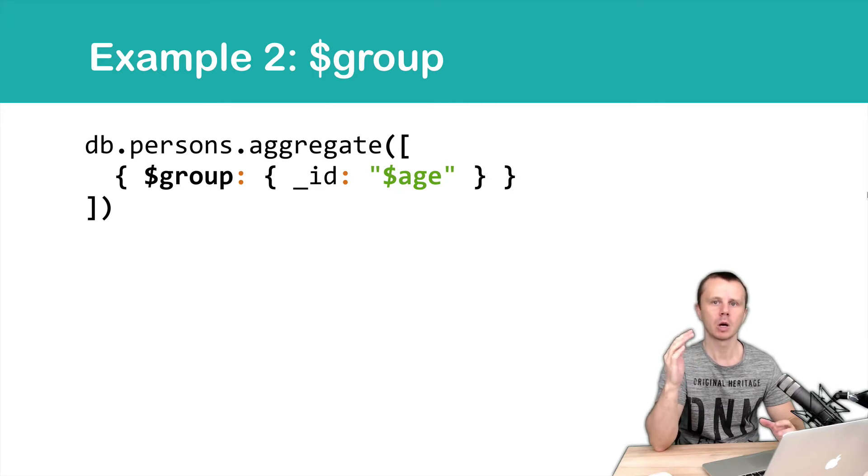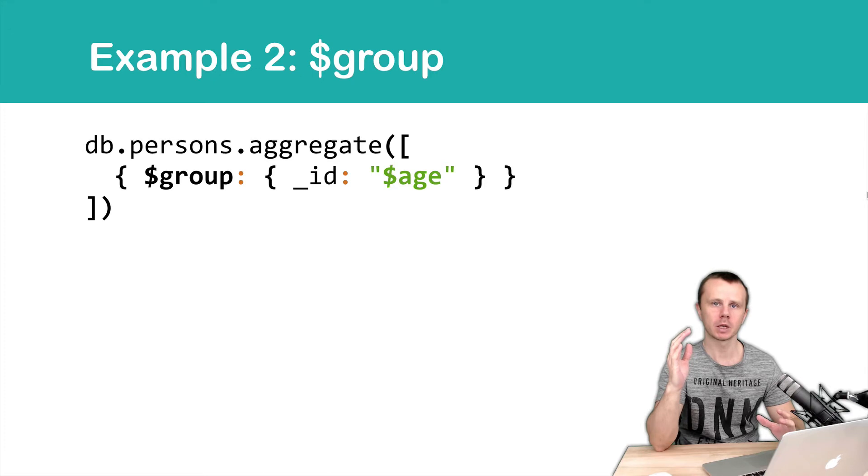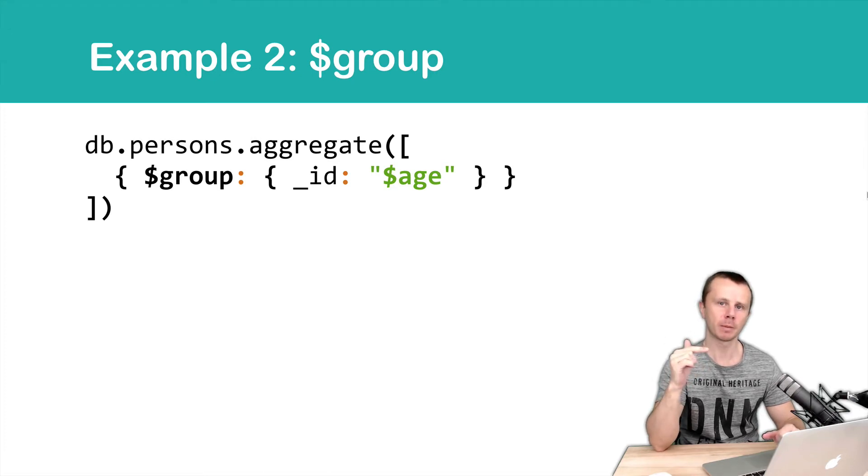So we will group all documents in the collection persons. And we will group them by age.